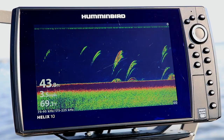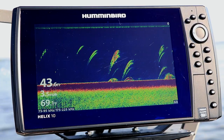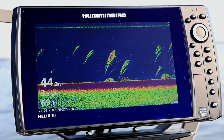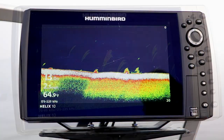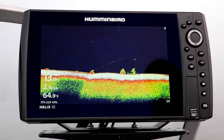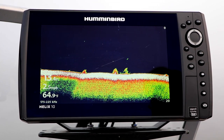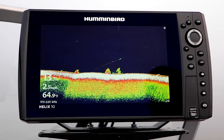When using the Structure ID mode for bottom view, remember that the color of the bottom will change whenever you change your 2D sonar color palette. However, the bottom will always be white when bottom view is set to white line.